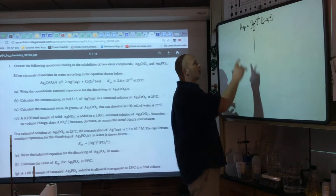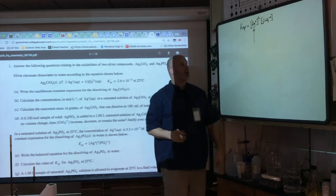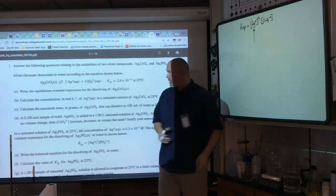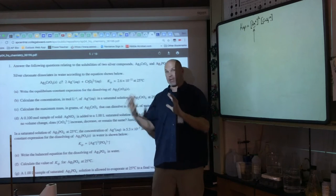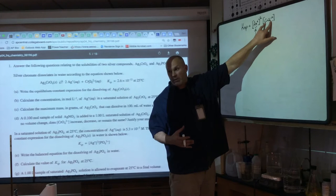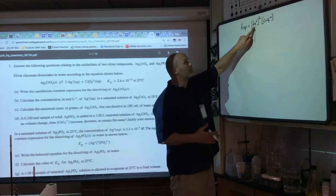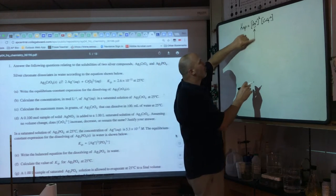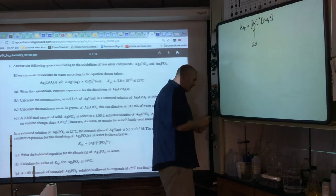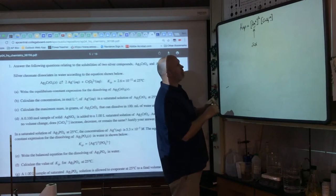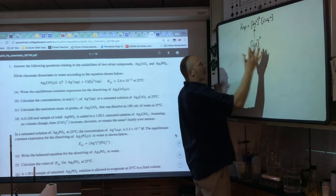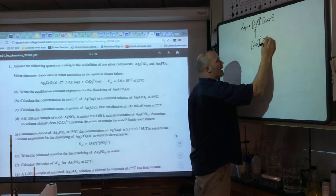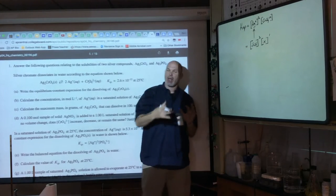Inside the brackets I'm solving for [Ag⁺]. There are two silver ions made per formula unit, so inside the brackets the value is 2x. For the chromate, it's just x. Sometimes they give you one value to find the other — if they give you x, you multiply by 2; if they give you 2x, you divide by 2. In this problem we solve for x directly.